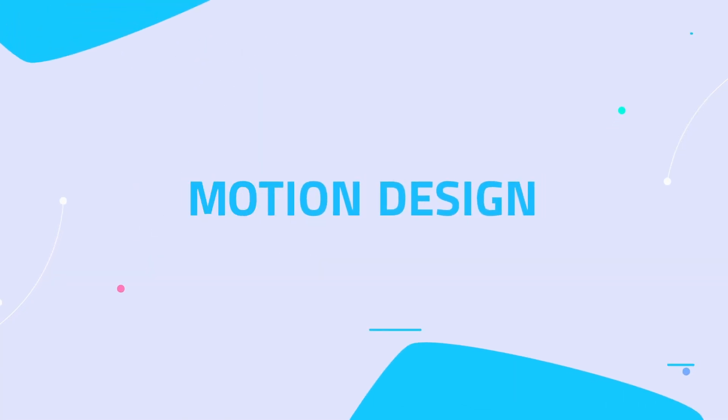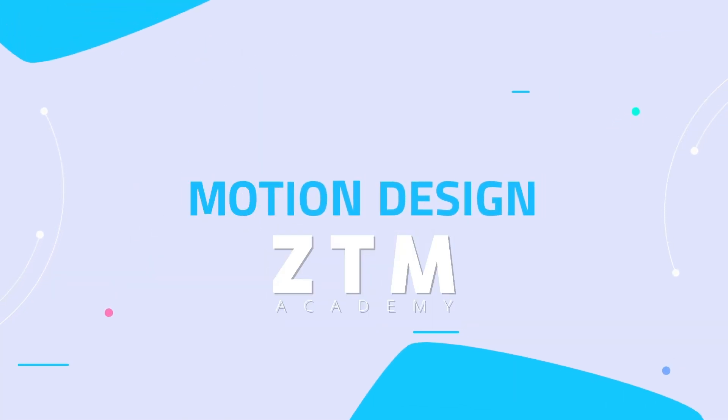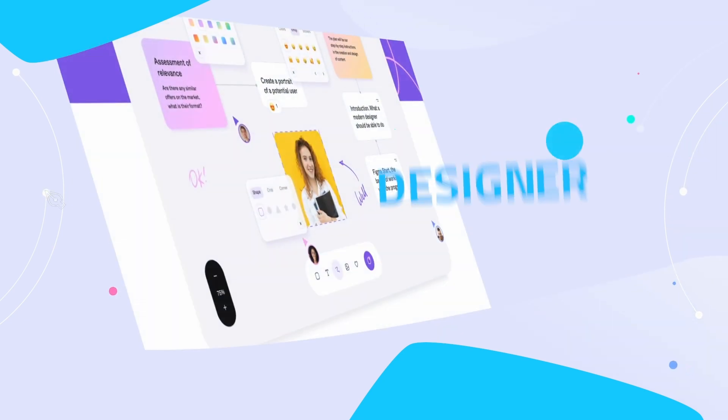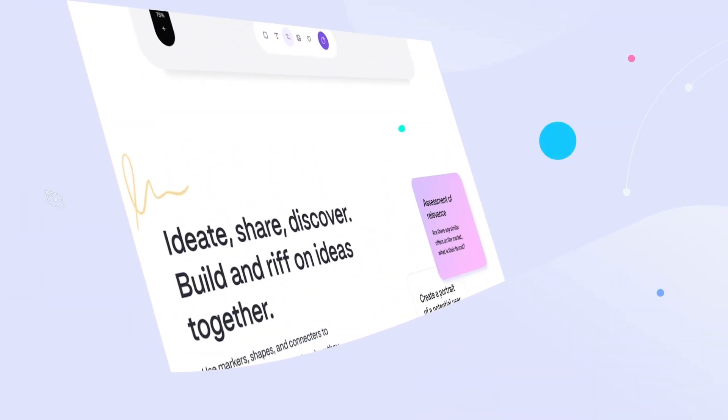Welcome to Motion Design Zero to Mastery. If you are a designer or you want to learn design, then you need to learn motion.